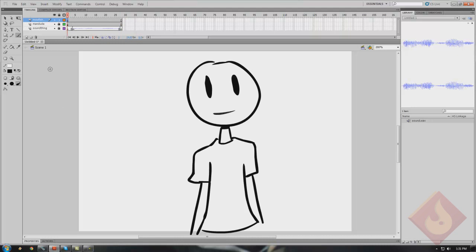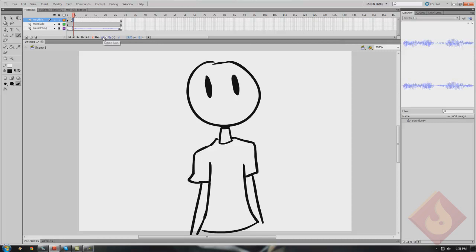Now we've got our audio clip and our mouth, and I'll go ahead and play the audio clip. The clip says 'I hate flash.' We wanna make him say that. So now we want to find the very first syllable — the very first part where he starts saying the word — and make a blank keyframe by pressing F7. We're gonna go ahead and turn onion skinning on. I believe that was covered in a previous tutorial, but if it wasn't, I'll go over what onion skinning is just in case.